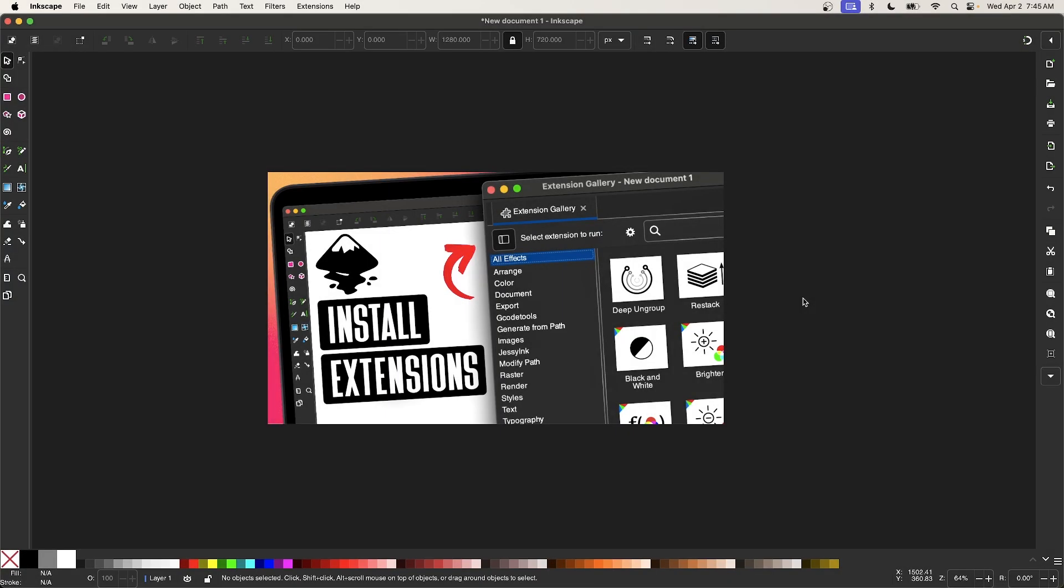Let's go over how you can download and install extensions for Inkscape. Extensions are third-party applications that were created by members of the Inkscape community and can be used to add new features and functionality to the software.